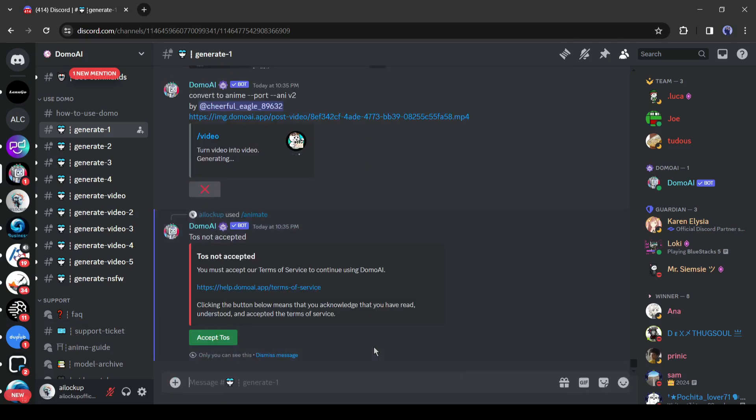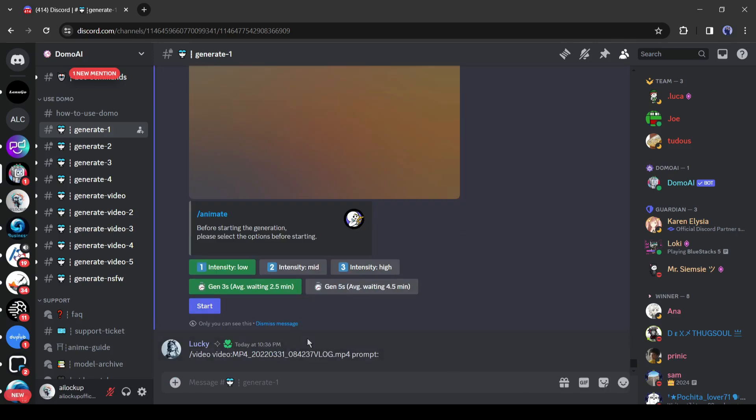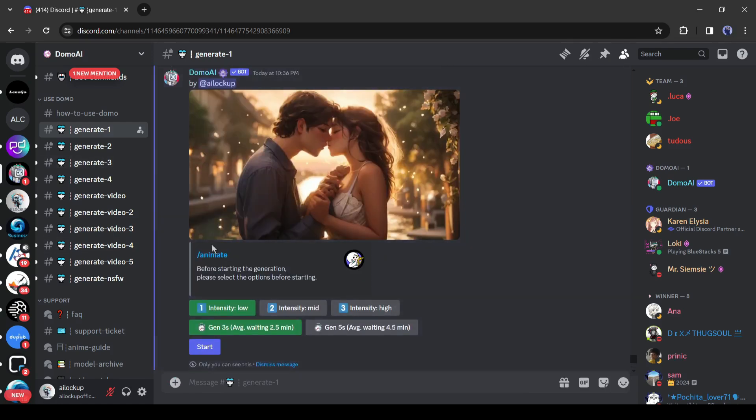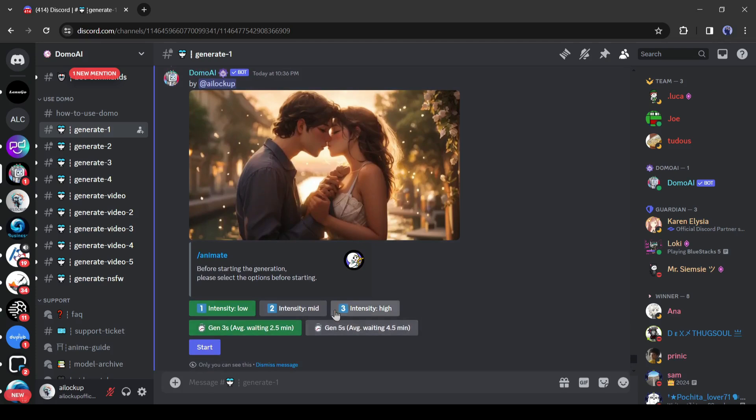Now if you are first time in Domo like me, you have to accept the terms and service. Just click on here. After that, DomoAI will reply to us with some options. You have to select the video intensity. I will go with high.